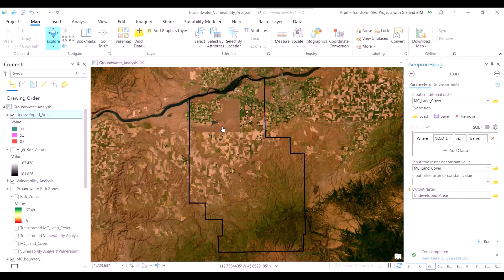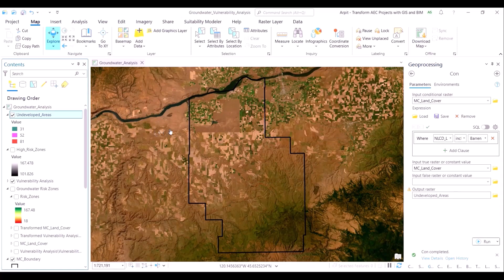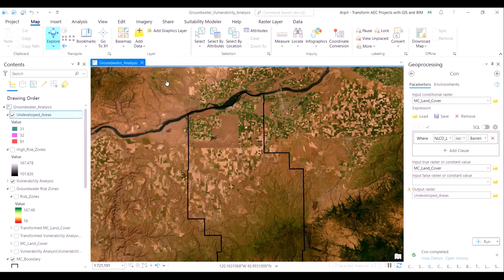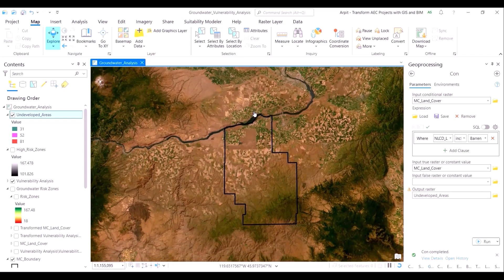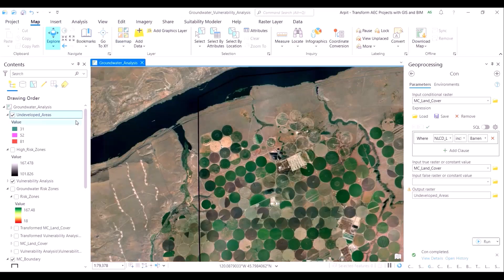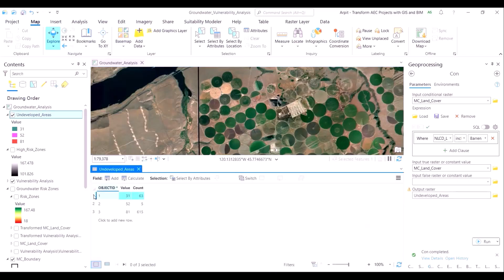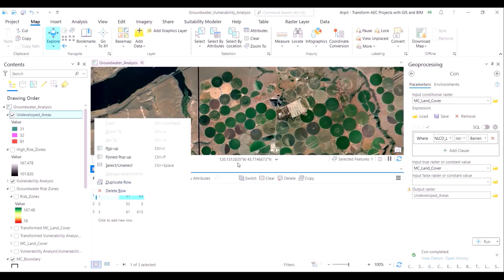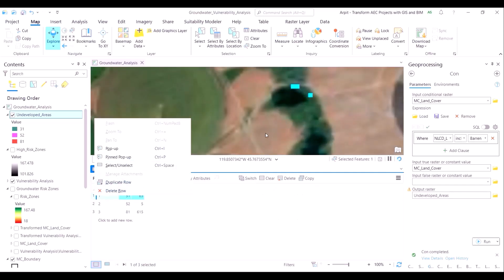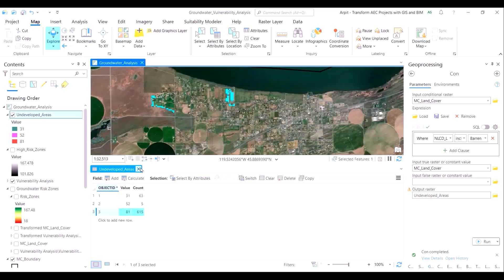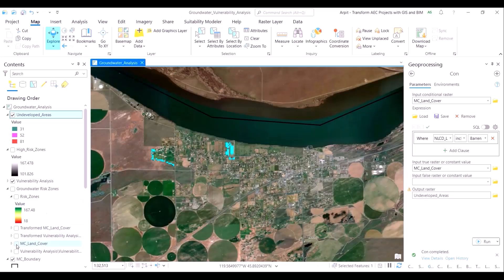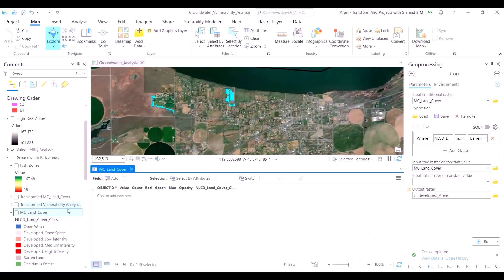Now we are ready to run the CON tool. There does not seem to be any output in the map view, but not really a mistake — the extracted zones are very small in nature. Zooming in near the river, we can see red spots which are the spots targeted for the conservation effort. In the attribute table of this newly generated layer, there are three distinct types of land cover classes which have been extracted: number 31 stands for barren land, 52 stands for shrub or scrubland, and 81 stands for hay or pasture land.